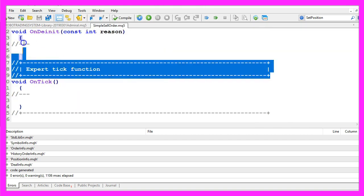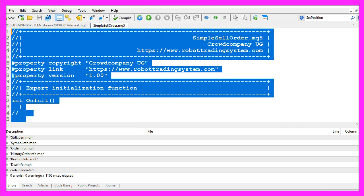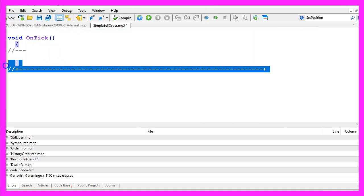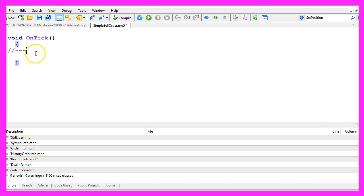Now you can remove everything above the on tick function and let's also remove the two comment lines here.